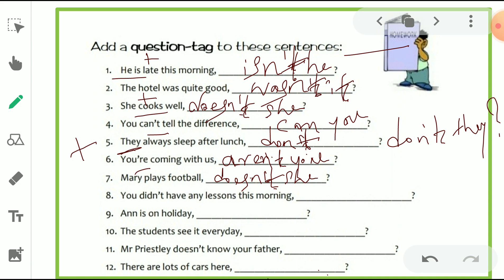Eighth: 'You didn't have any lessons this morning.' 'Didn't' is the helping verb, and 'have' is the main verb. Because it is past tense, we take 'did' form. The sentence is negative, so we make the tag positive — 'did you?' Ninth: 'Ann is on holiday.' 'Is' is the helping verb. Ann is a person's name, so the pronoun is 'she.' The tag is 'isn't she?'